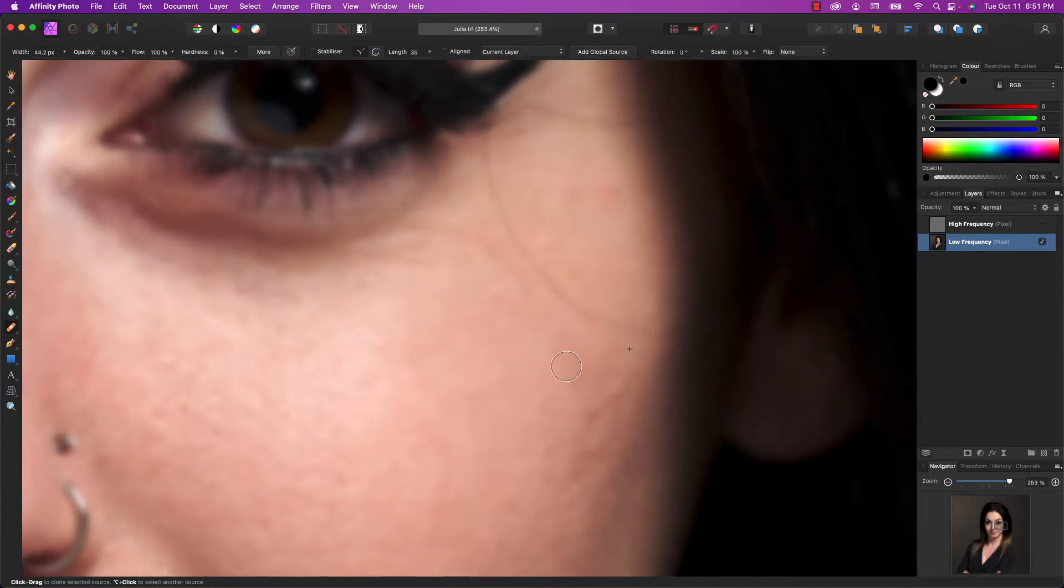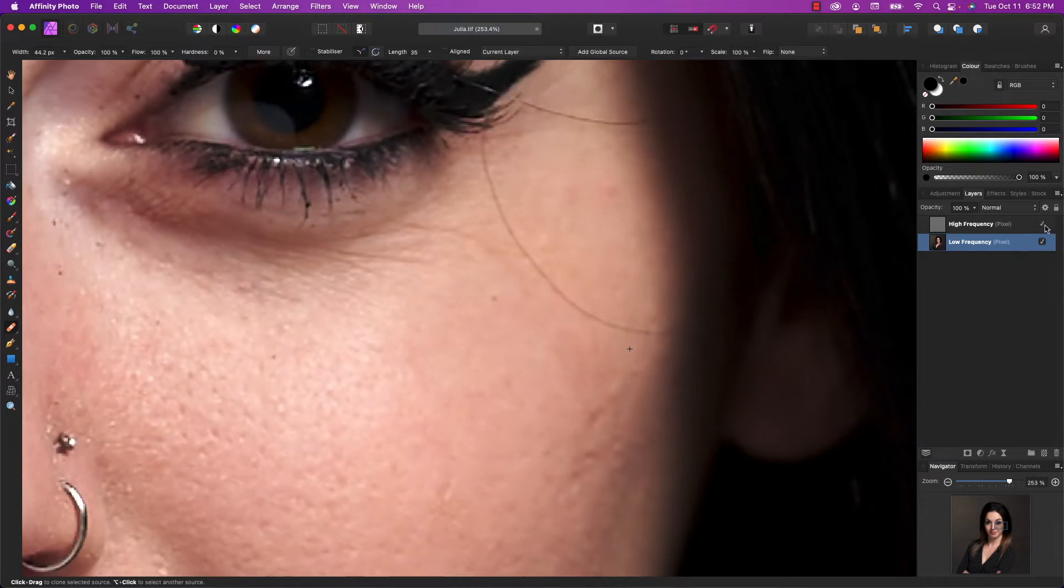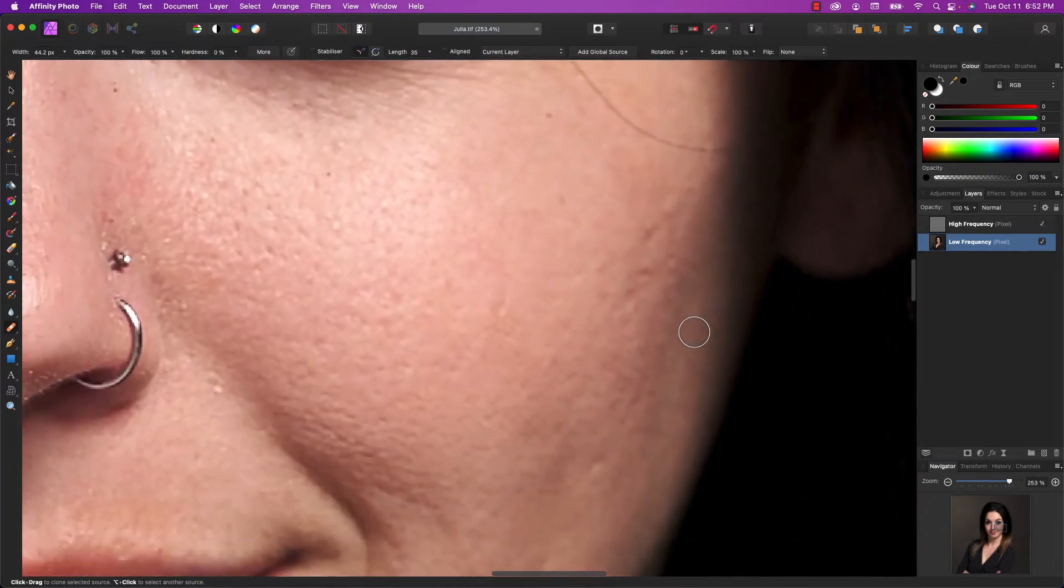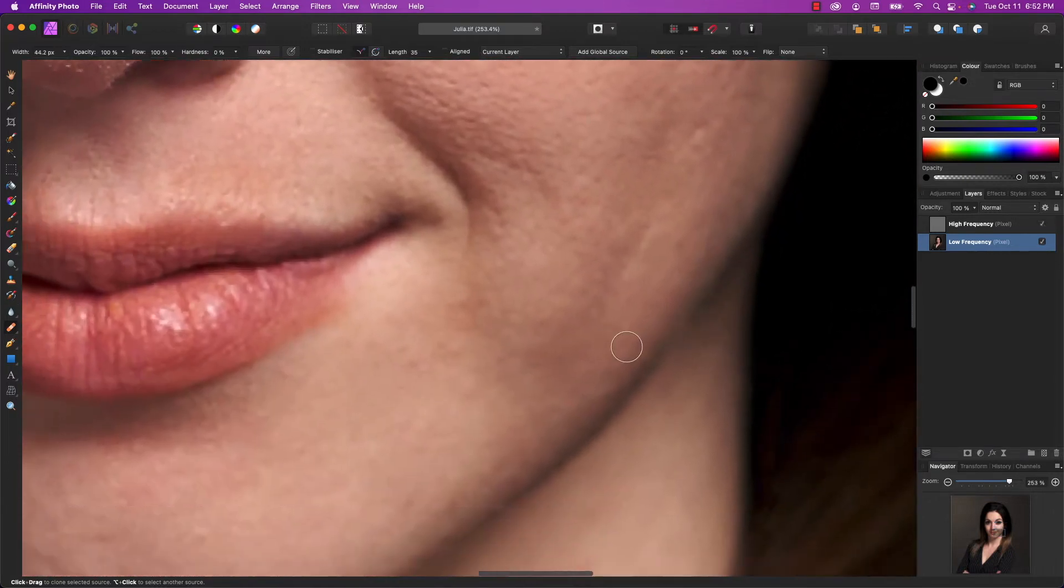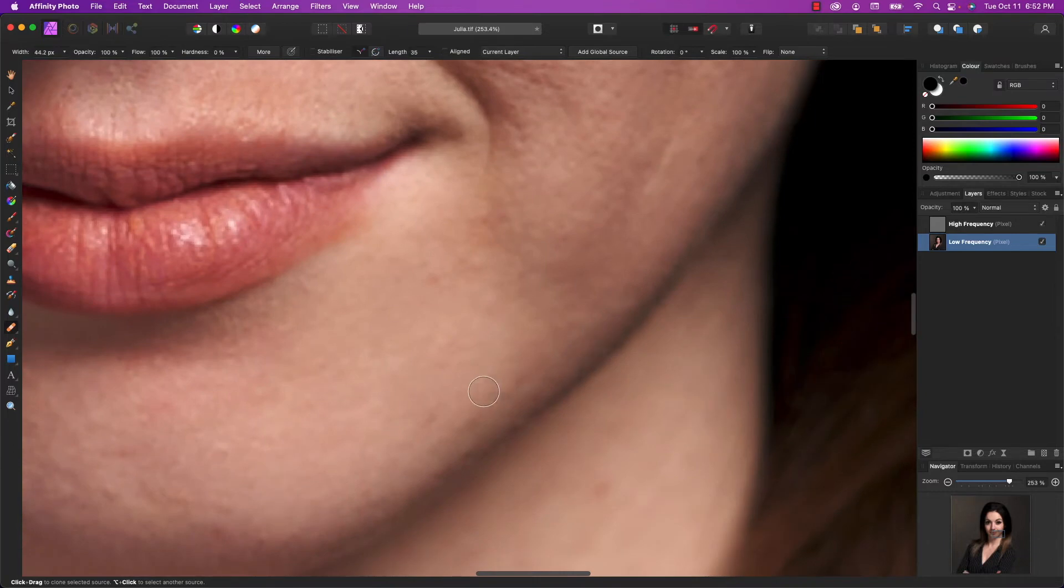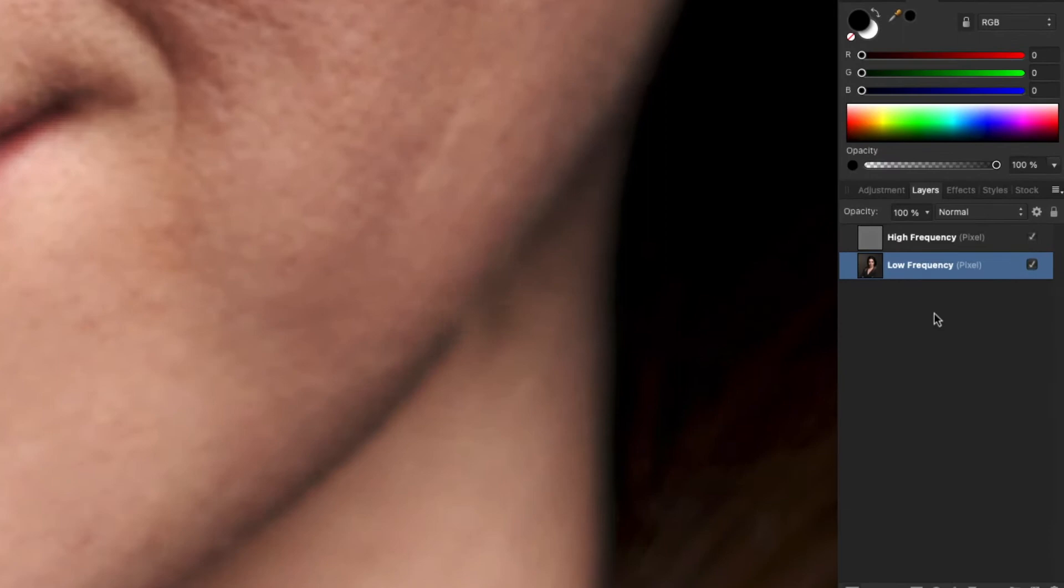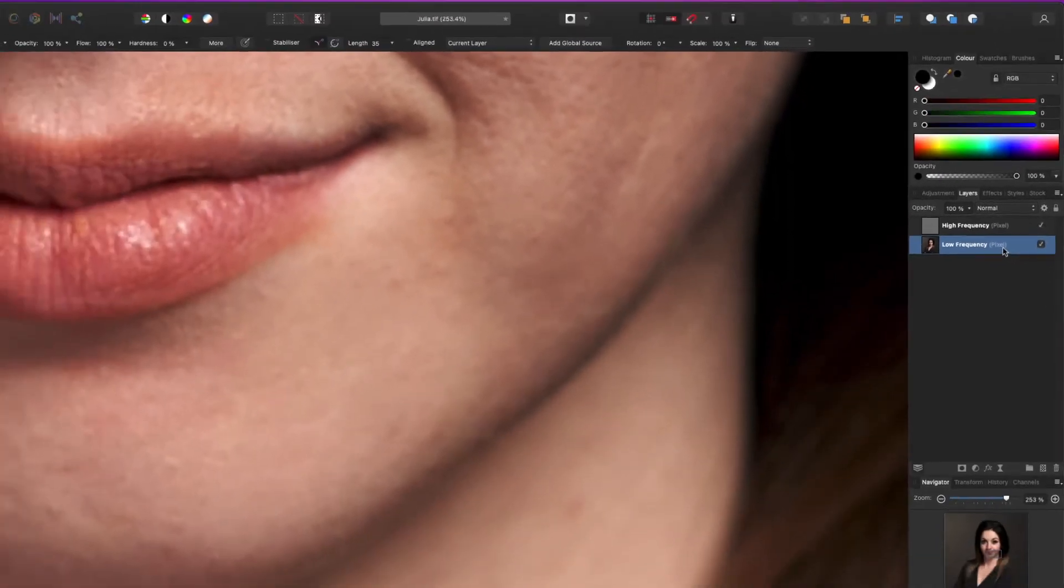By the way, you can also turn on your high frequency layer. So you can get a sense of what's being repaired. And you notice that everything that we touched up down here has not messed with the skin at all. You still see the texture. We've only changed the color. Just make sure that when you're working with both of these layers turned on, you have to have the low frequency layer selected.